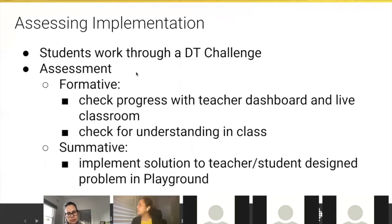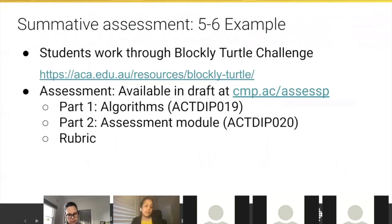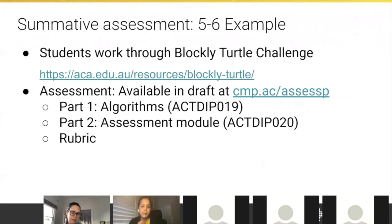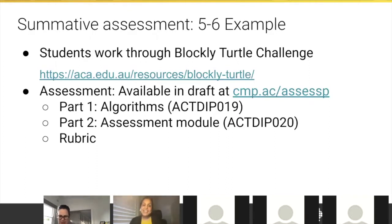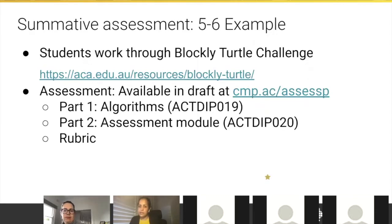Today we're going to spend the next 30 minutes or so showing you the assessment task we've designed for a specific DT challenge — the Blockly Turtle challenge. It's an online course where students develop the skills and resources they need to solve small problems. When they get to the end, there is an assessment we've created. At the moment it's in draft and you're the first people outside the ACA team to look at it. We've put the short link in the chat so you can download it.